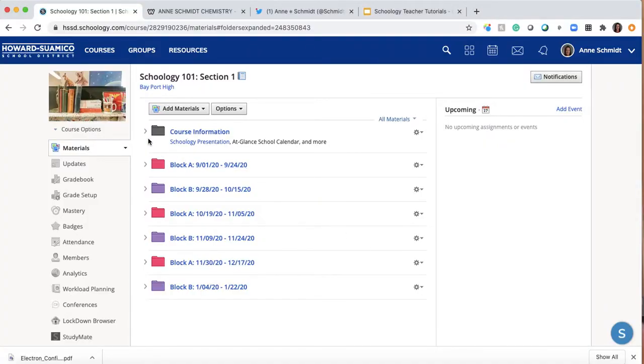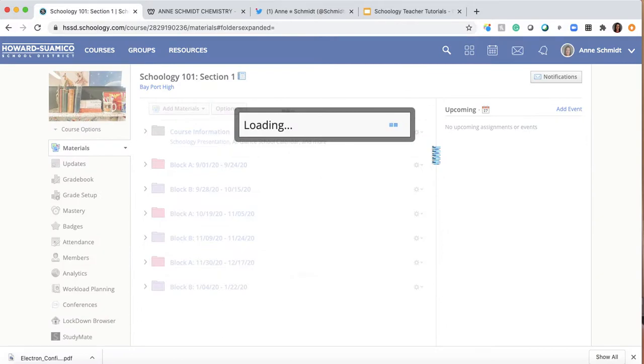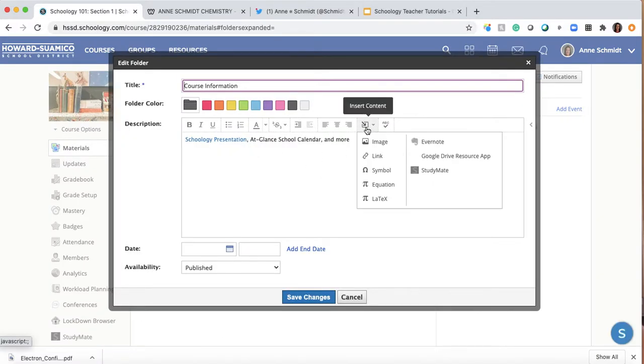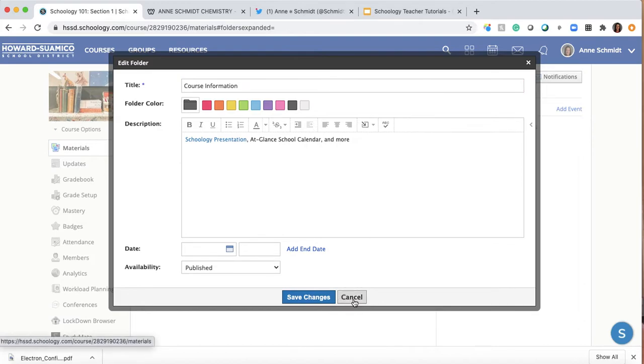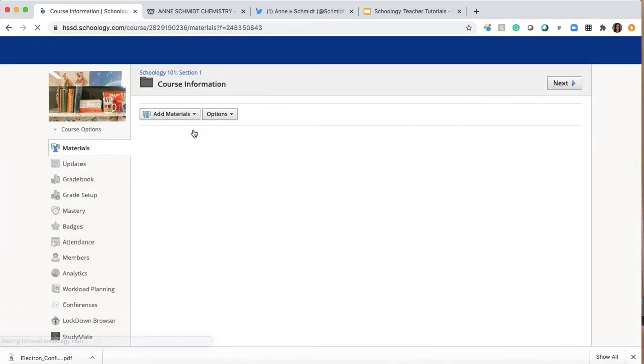So let's go to our Schoology course. Here's the Schoology 101. I'm going to go into course information. What I want to show you first is that if you wanted to have a file within the description of the folder, you are not able to put that there like a link. So there are still many other places that you can put a file.